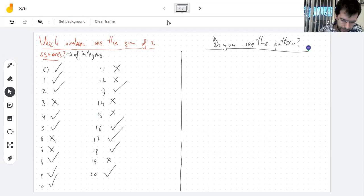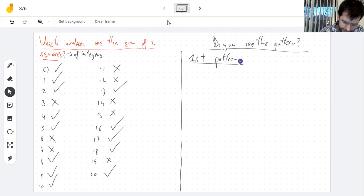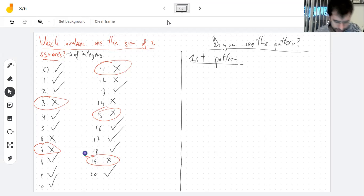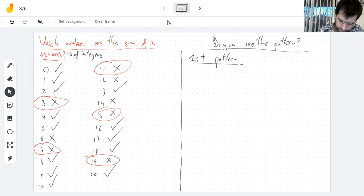So let me start with the first pattern you see. The first pattern is that every four numbers, I get an X — a number that is not a sum of squares. And that X has a very simple reason to exist.